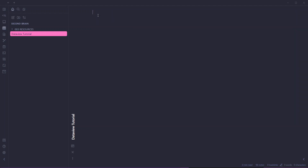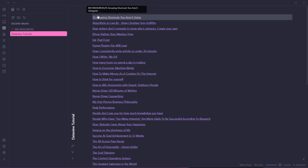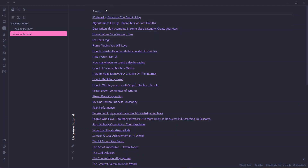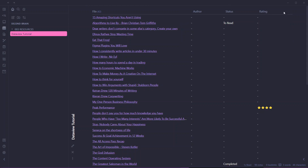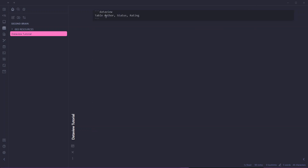Now let's talk about the table format. To create a table query, you start with three backticks, write dataview and then table. This will create a table. The difference between table and list is that table has multiple headers while list does not. Right now we only have one header — the file name. If we want multiple headers, you need to specify them. For example, add author, status, and rating as headers. In preview mode you'll see multiple columns, but dashes mean that metadata is not available for that particular node.